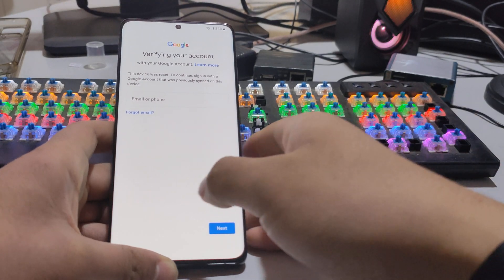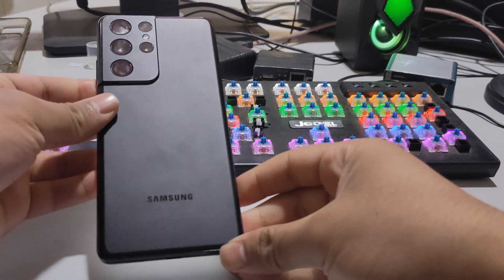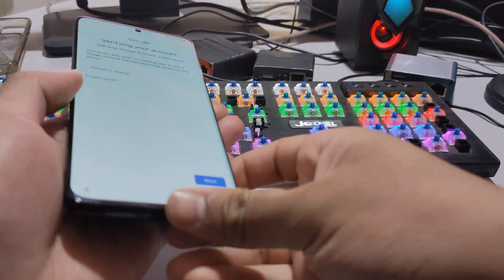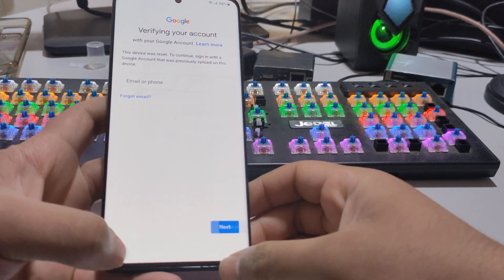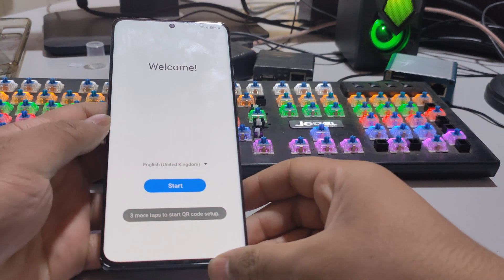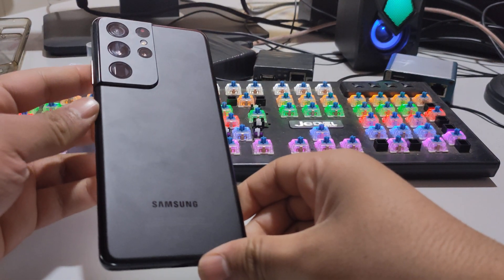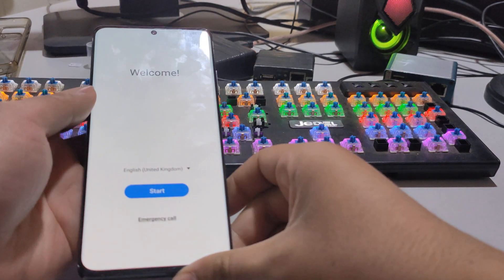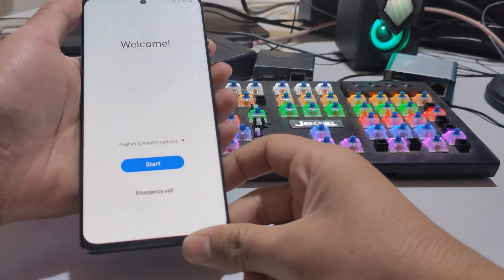Hey guys, today I'll show you how to remove FRP and open the YouTube or Google screen without PC. As you see guys, this is Samsung S21 Ultra with Android version 11. First thing first,